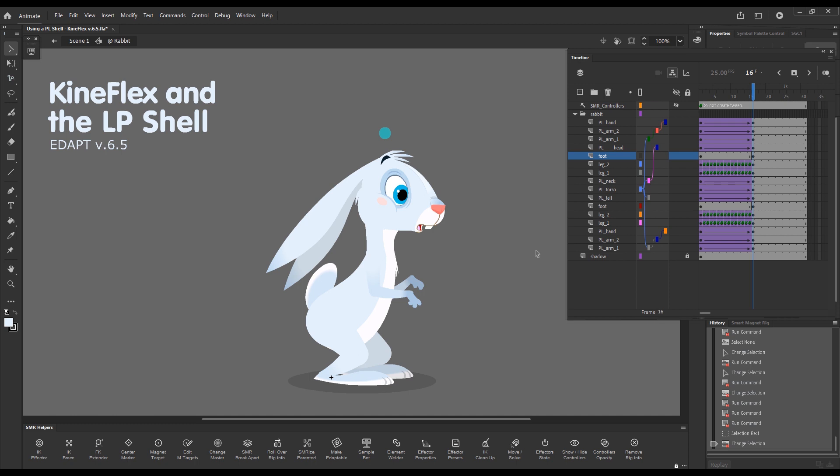My suggestion is to do your animation without the shell on. When you're done with your animation, just switch layer parenting on to clean your arcs up. Keep this as a last step to just avoid all the awful bugs that there are in the system.